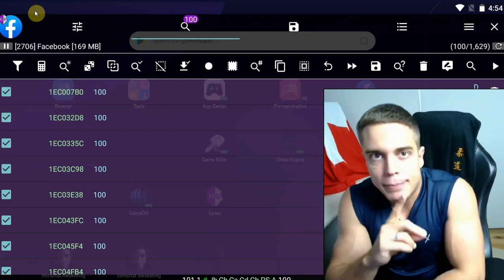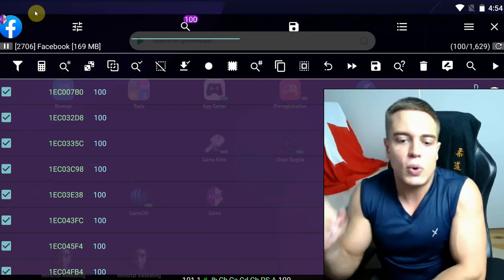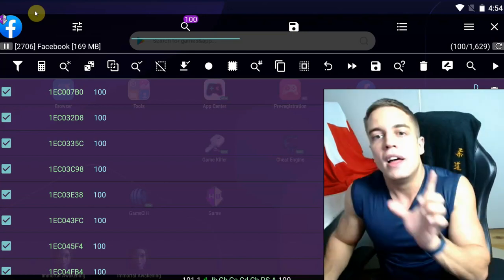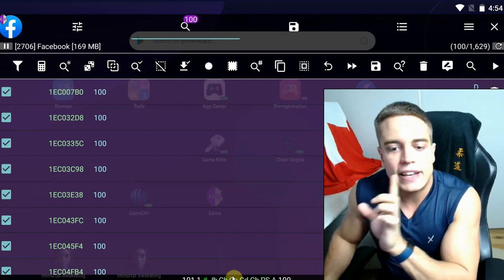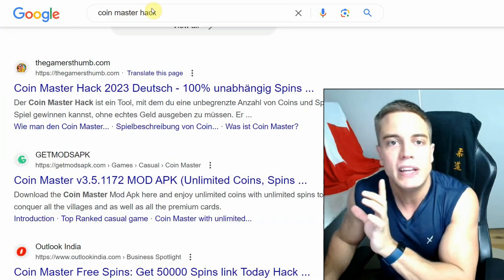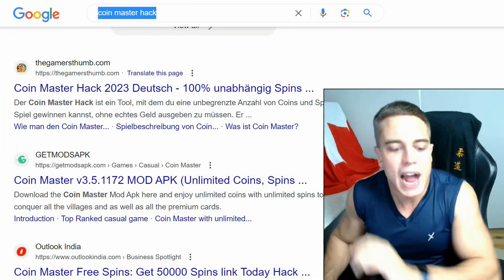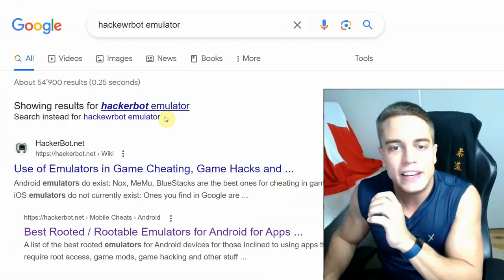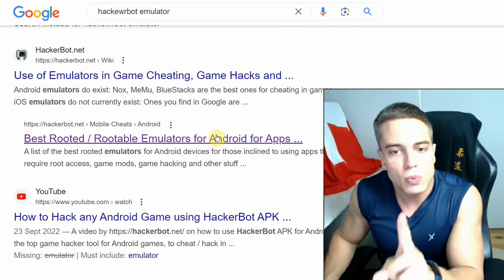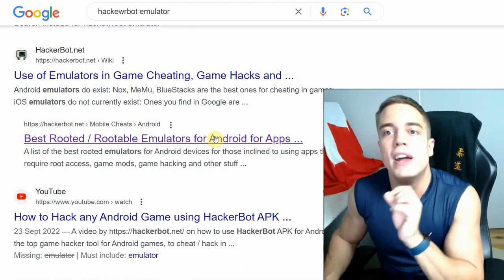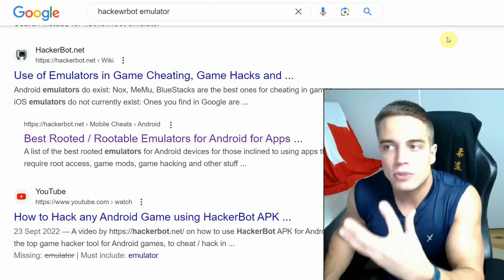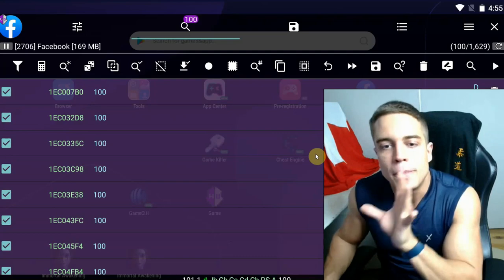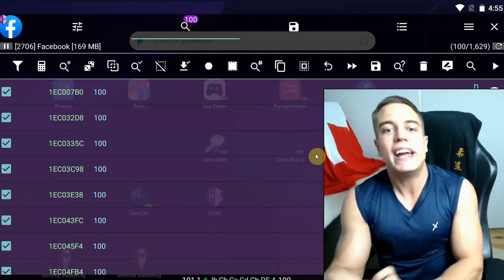But there is a second step to this process. You're going to want to use an emulator that can be rooted. Again, list you can find in the link in description, or you can just simply Google hackerbot emulator and you will find our list with the best rooted or rootable emulators for Android. This one will be updated over time with the best ones available right now.